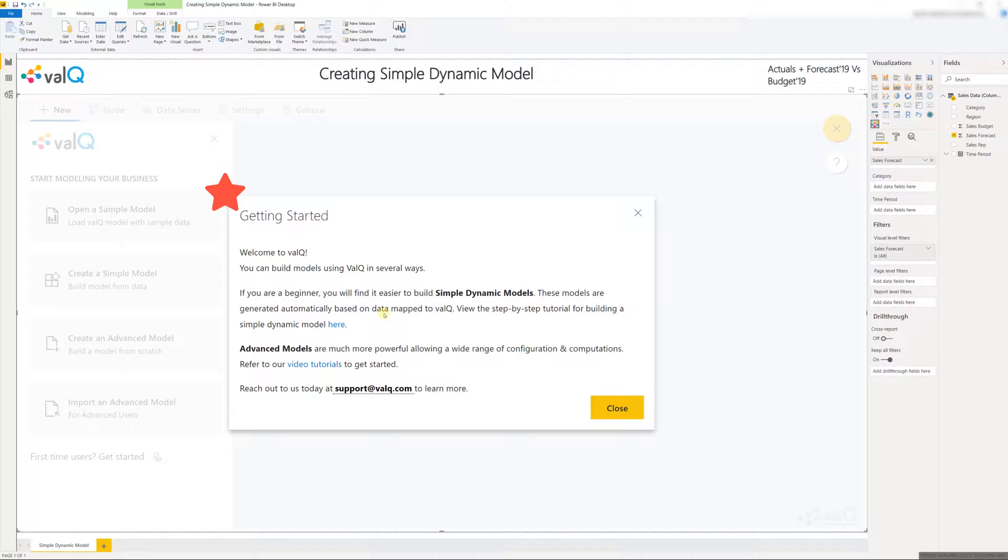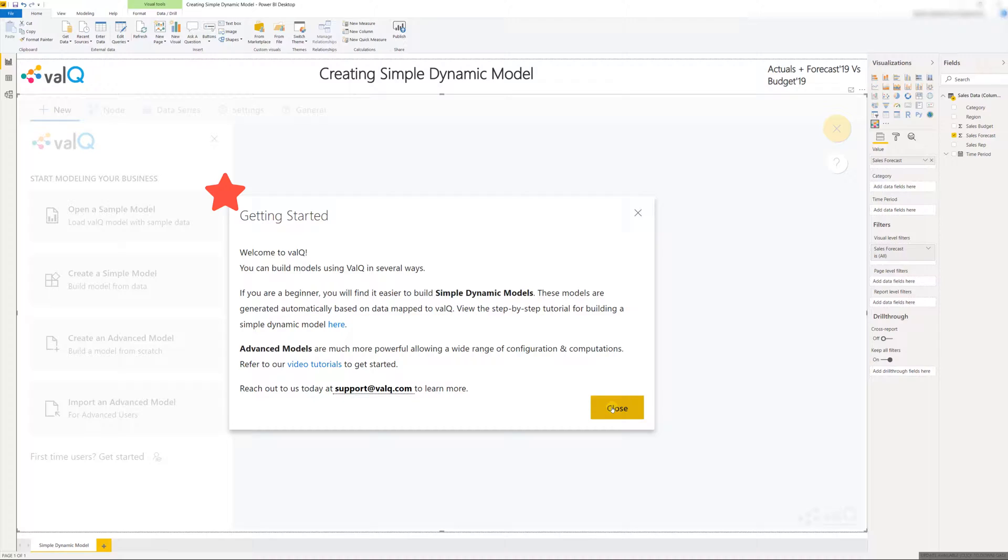As you read through the instructions you will realize that there are several ways to build value driver models and in this case we are going to be building a simple dynamic model. These models are automatically generated based on data that is mapped to the ValQ product and you can also download a step-by-step tutorial for building a simple dynamic model here.